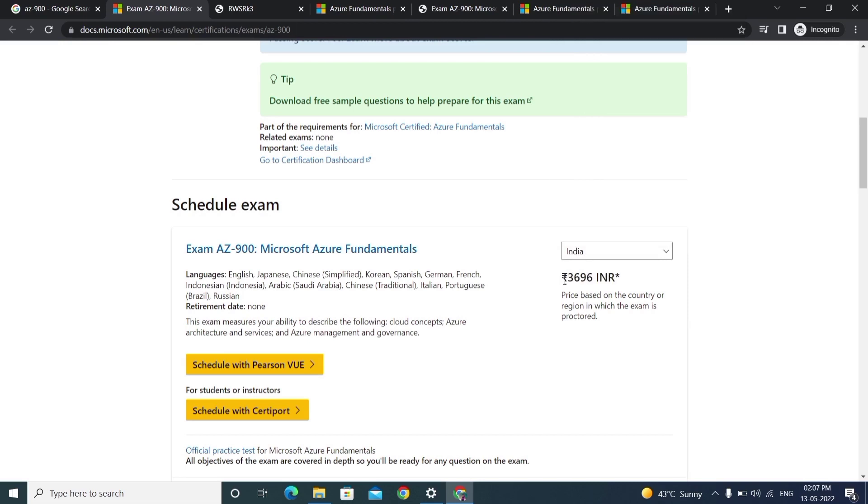But in a future video, I'll show we can write this exam for zero rupees. How? How to apply coupons - anyone can write: working man, job holder, student, anyone. I'll explain the process and flow in an upcoming video.